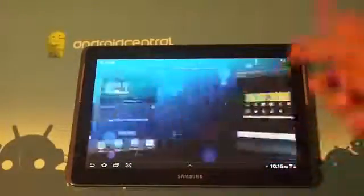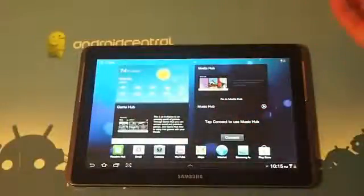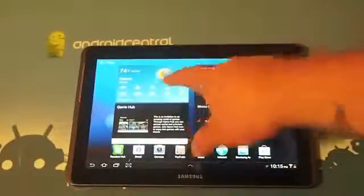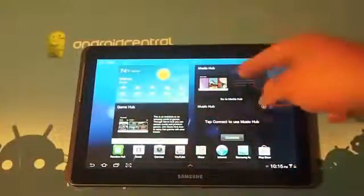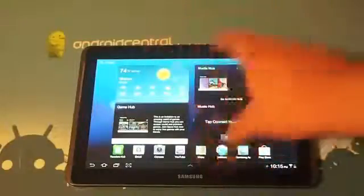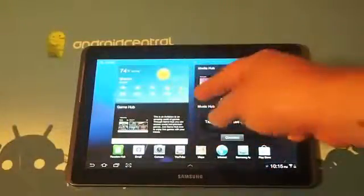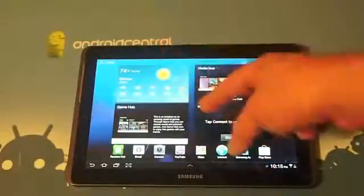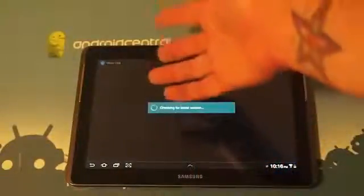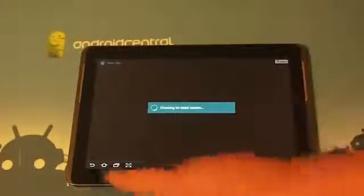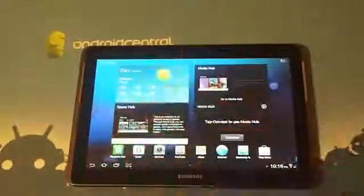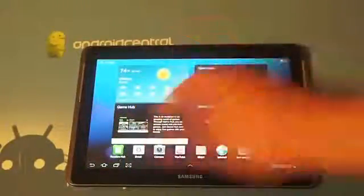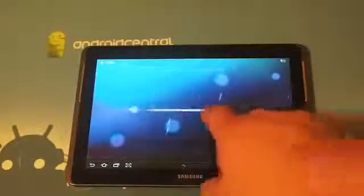So the home screens are very widget oriented. You got a weather widget, game hub, media hub, music hub. Samsung's all about these hubs on this tablet. They are a great place for you to find various media. So if you're looking for some music to listen to or a game to play, quick and easy access right there.